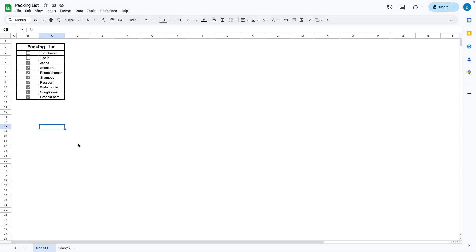Here I have a spreadsheet which is a packing list and let's suppose I don't want this anymore. This is how you get rid of it.